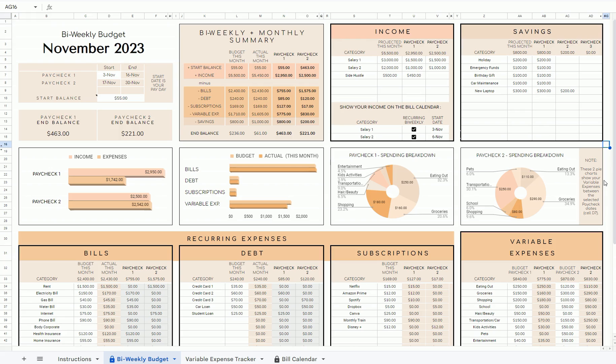If you get paid twice a month, I have a bimonthly version as well, which is included in the purchase of this template, just in a separate file. So there are three different tabs.